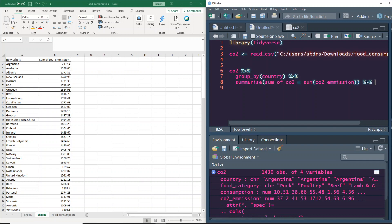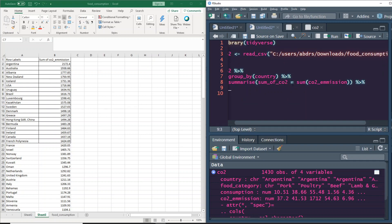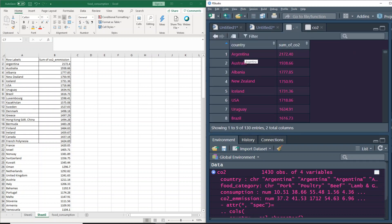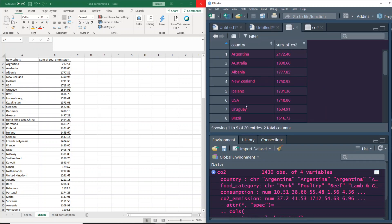Using view() we can see it as a separate data frame — one row per country with total CO2. But it's still not sorted, so let's add arrange() in descending order on sum_CO2. Now when we run it and view it, we get Argentina and Australia at the top — the same output as Excel. To extract the top 20, we simply add head(20) after sorting.